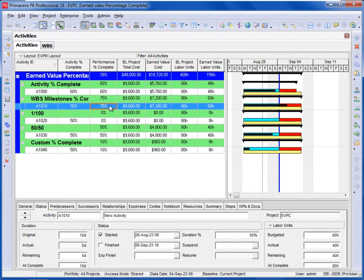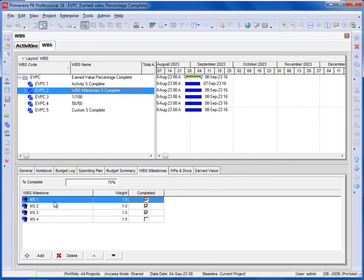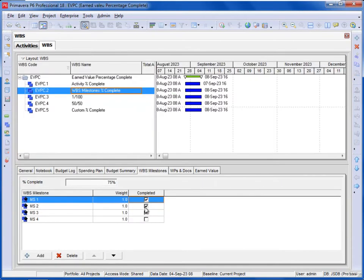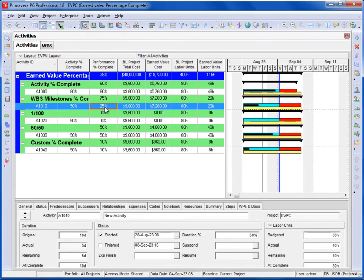With the WBS Milestones technique, the Performance Percent Complete is 75%. This is calculated from the milestones — there are four milestones each with a weight of one, and three are complete, giving 75%. If you uncheck two of them, you then have 25% complete, and therefore the Performance Percent Complete becomes 25%.